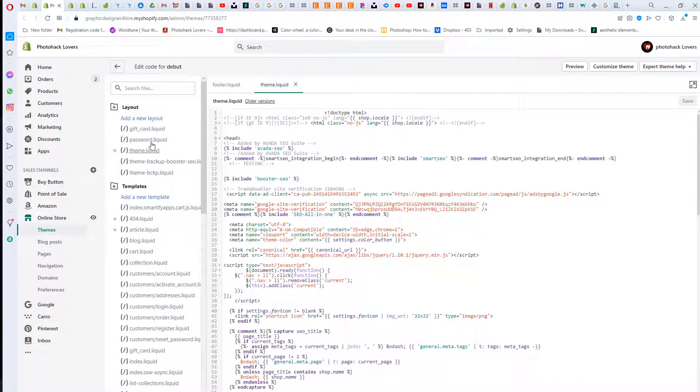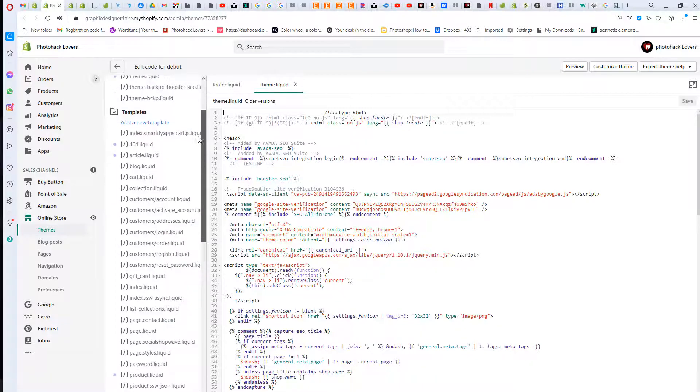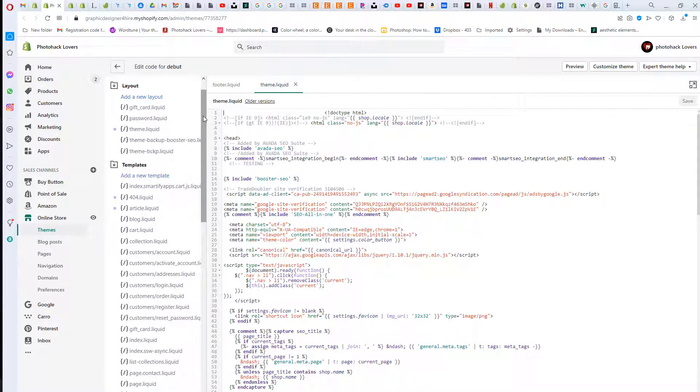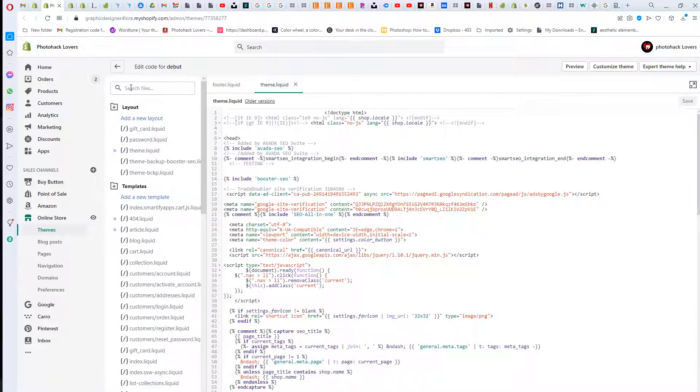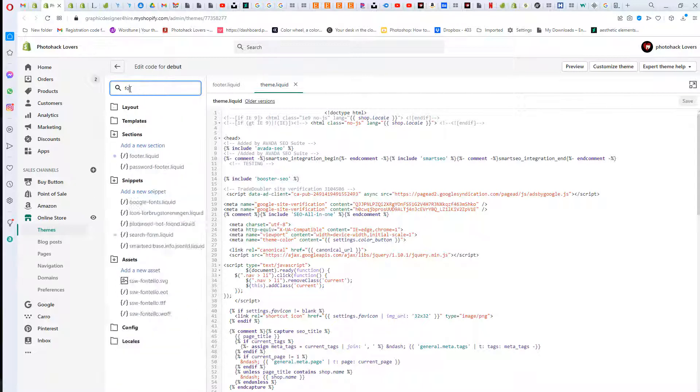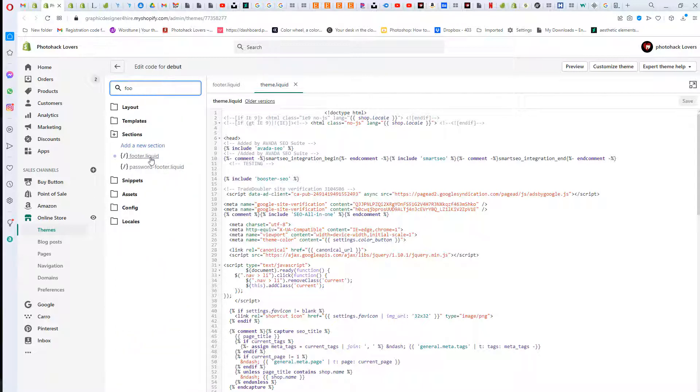We are going to go into the footer. If you ever can't find something, you just search in here and just type footer.